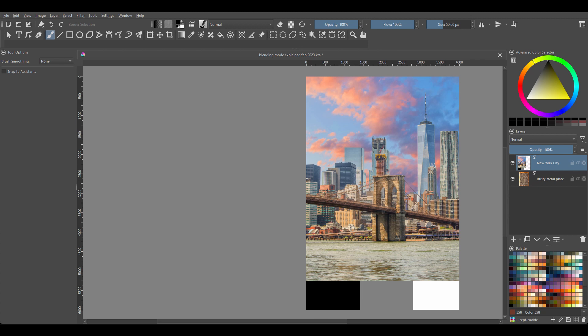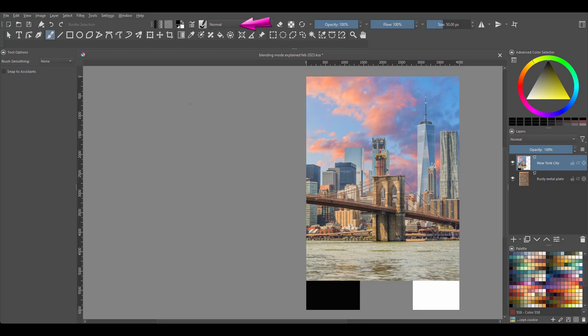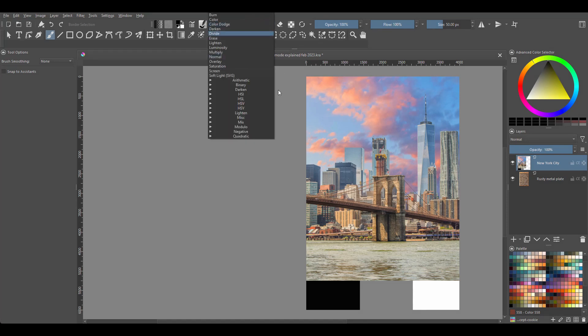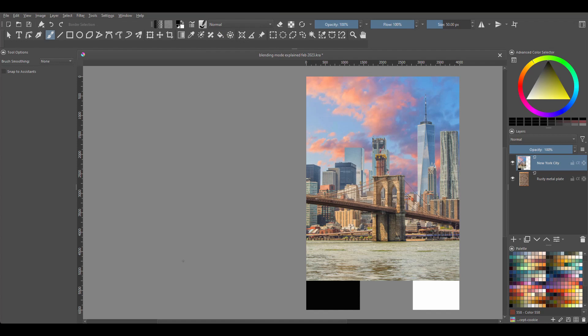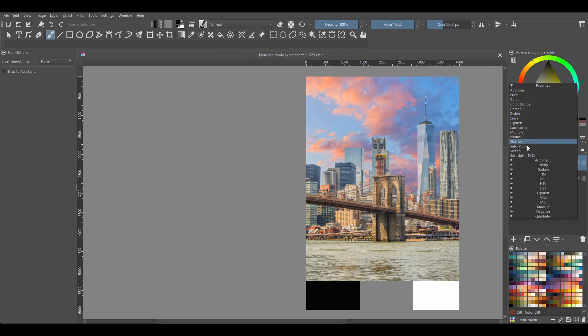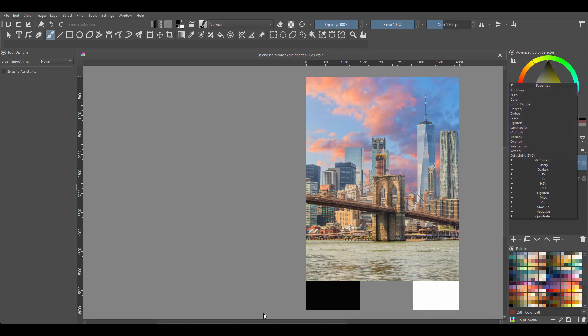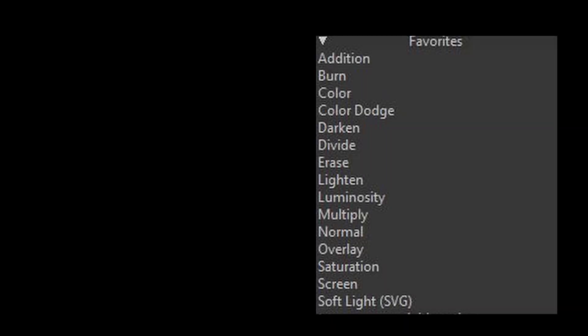When you open Krita, you will find the same blending modes in two areas: by the brushes and by the layers. When we take a closer look, we can see that Krita offers us a nice selection to play with.